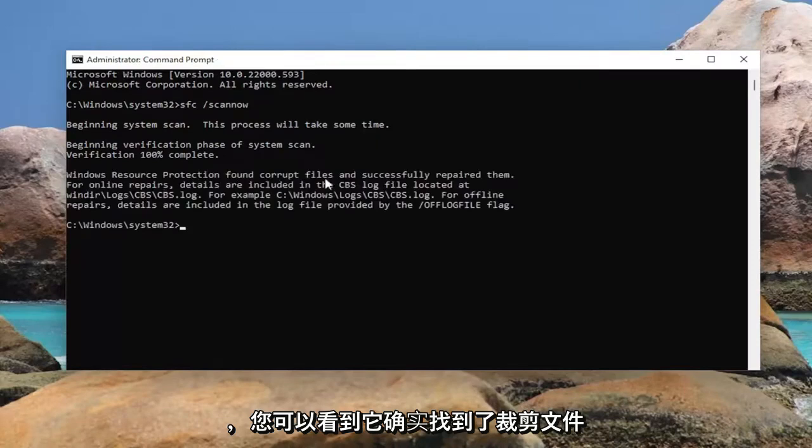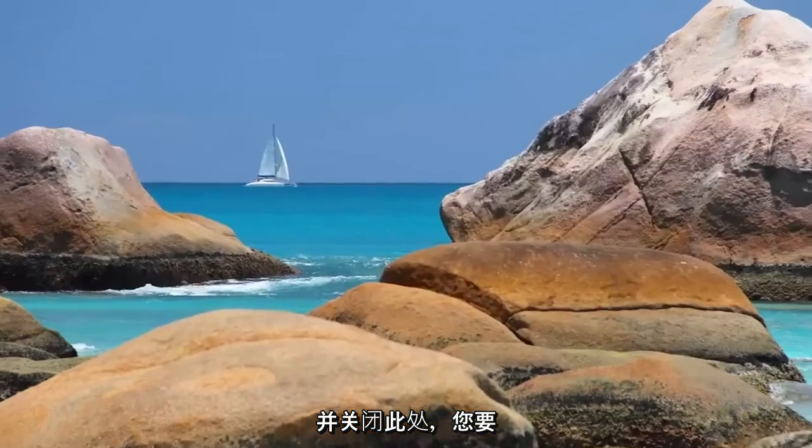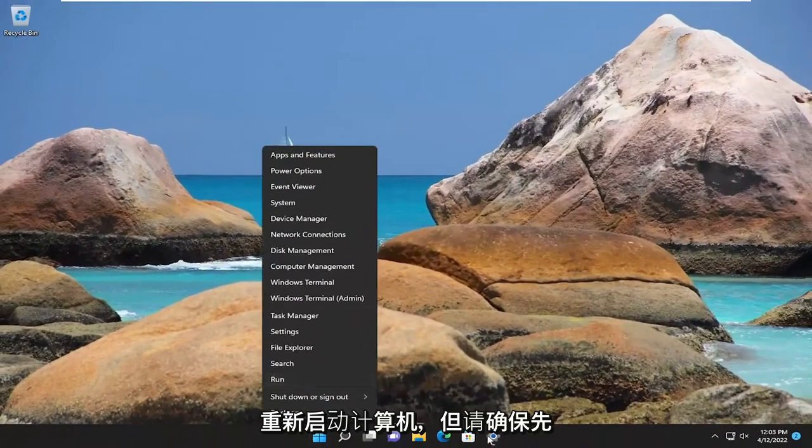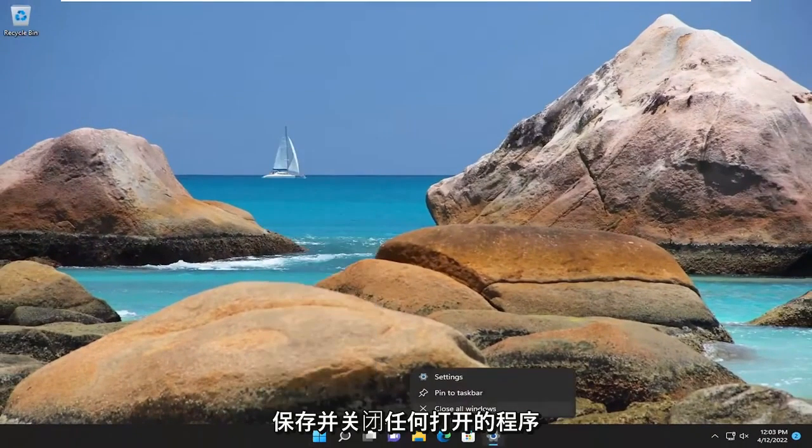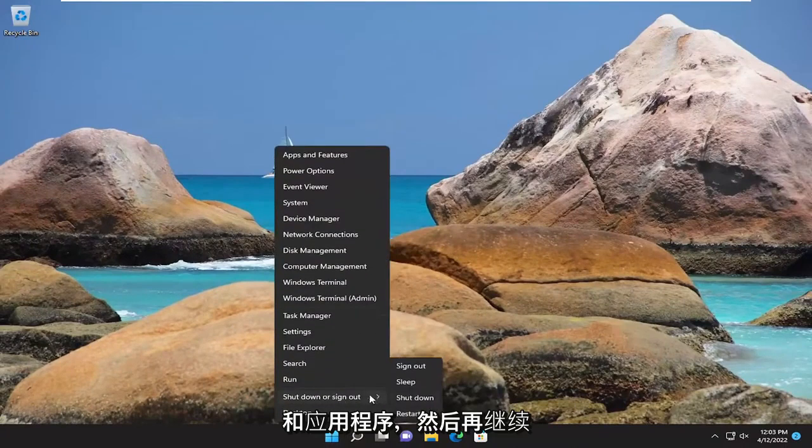And you can see it did find corrupt files and successfully repaired them. Go ahead and close out of here and you want to restart your computer, but make sure you save and close out of any open programs and applications first and then proceed to restart.